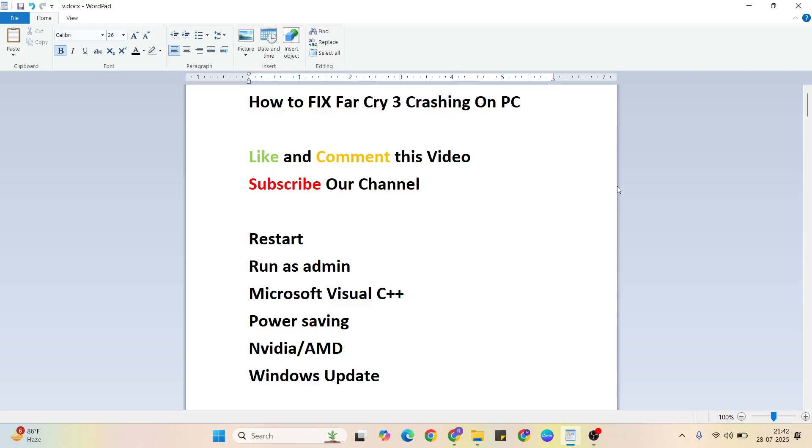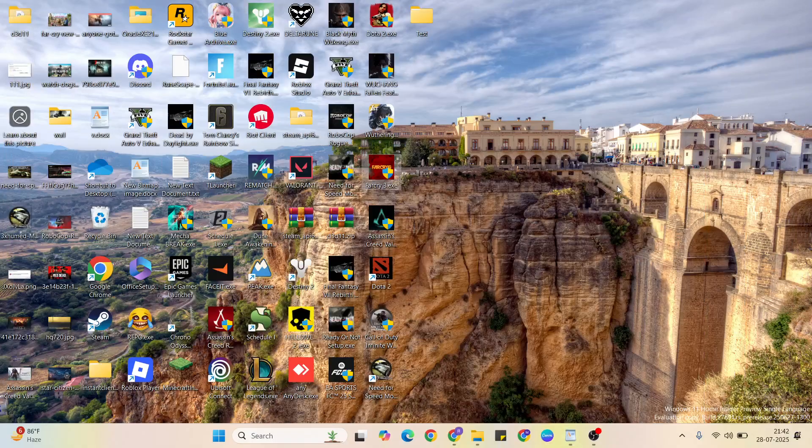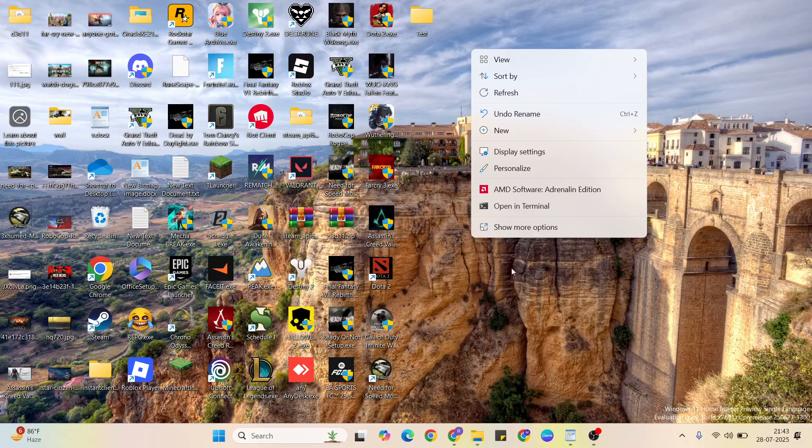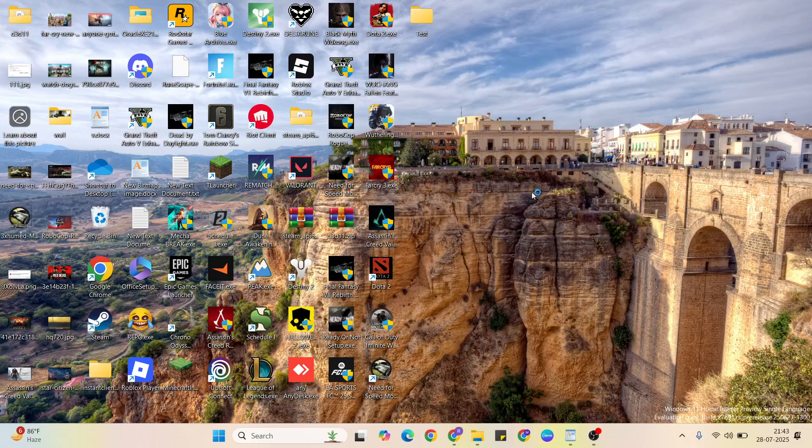If you do not have the NVIDIA Control Panel, if your graphics card is AMD, open it.